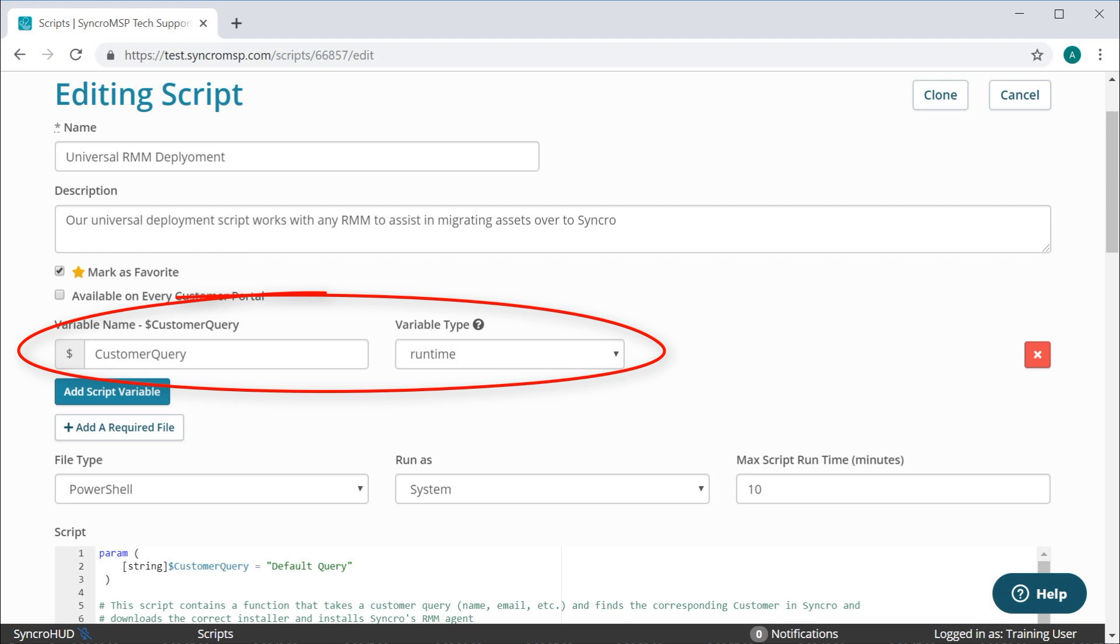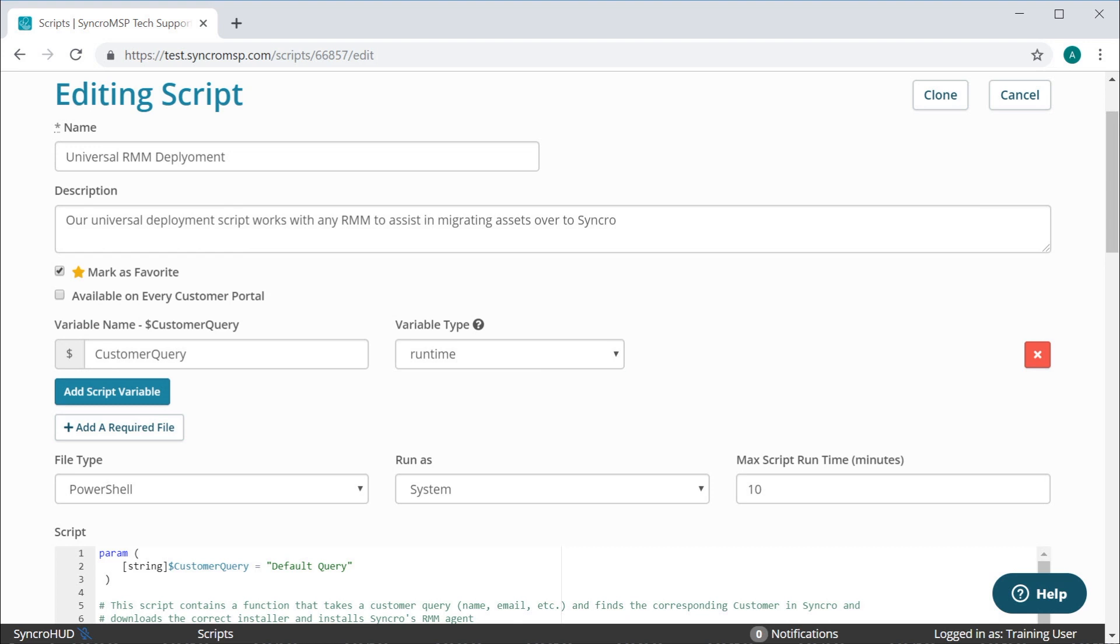If it does, you can run the script against all of your machines under one customer, add in the customer's name, and Synchro will match the customer within the Synchro portal and map the asset accordingly.